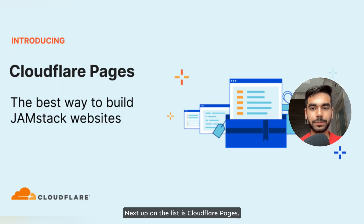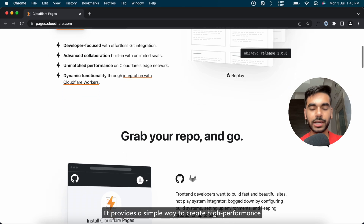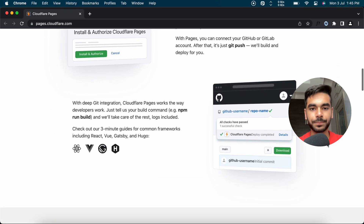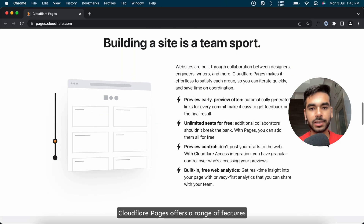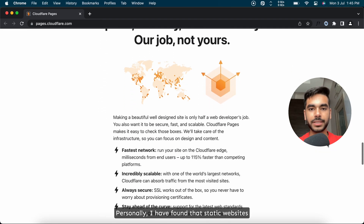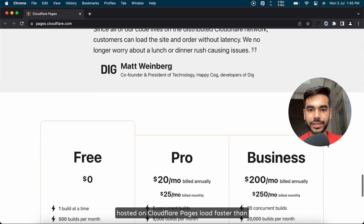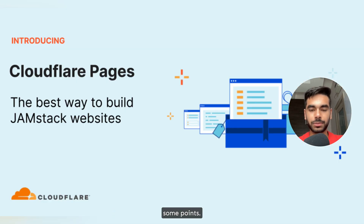Next up on the list is Cloudflare Pages, part of the numerous services provided by Cloudflare. It provides a simple way to create high-performance websites that are easily integrated with other Cloudflare services — whether you're building a personal blog or a complex web application. Personally, I have found that static websites hosted on Cloudflare Pages load faster than those on GitHub Pages, but the tight integration of GitHub Pages with other Git features makes Cloudflare Pages lose some points.